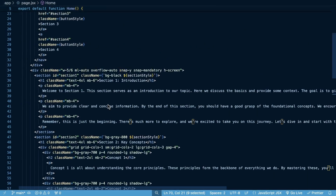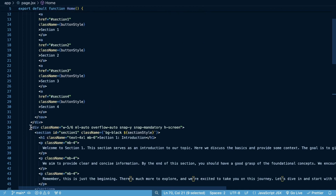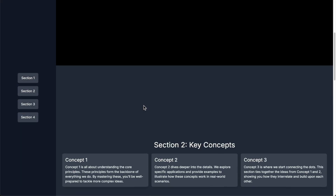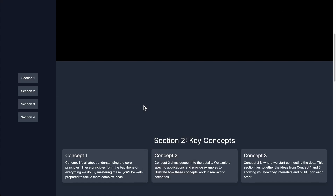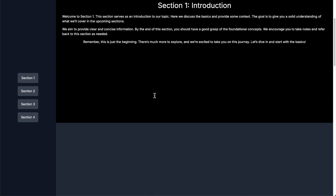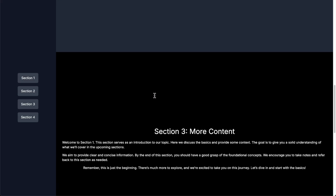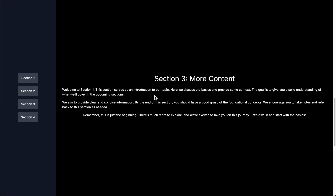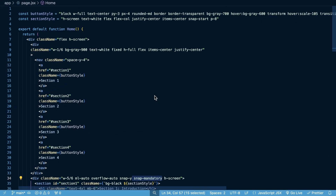For the snap scroll feature, on the wrapper div we set `overflow-auto` to enable the scrollbar, `snap-y` so it snaps in the Y axis, and `snap-mandatory` so no matter where the scroll position is, it forces a snap to one of the sections — it won't stop halfway between sections. Then on each section element itself, we set `snap-start` so it snaps to the start of that section.